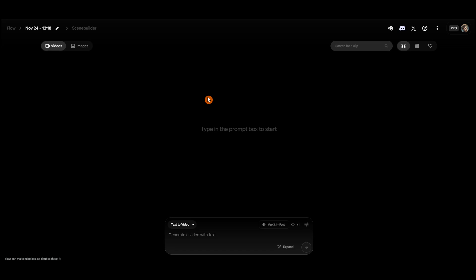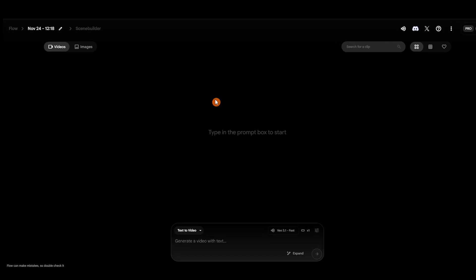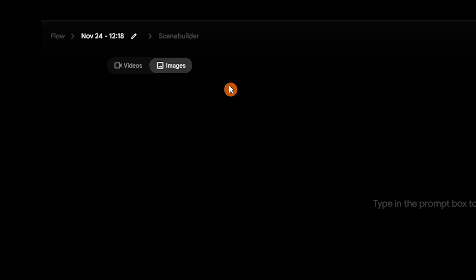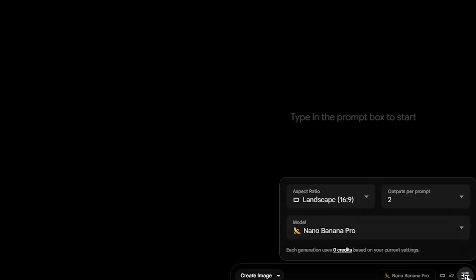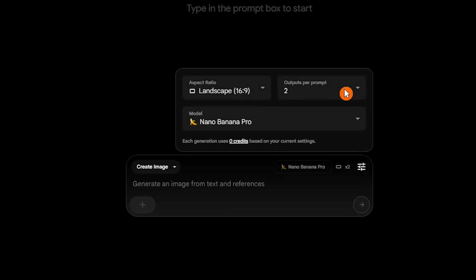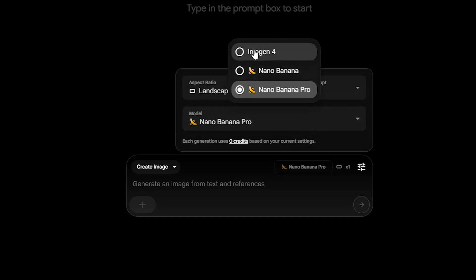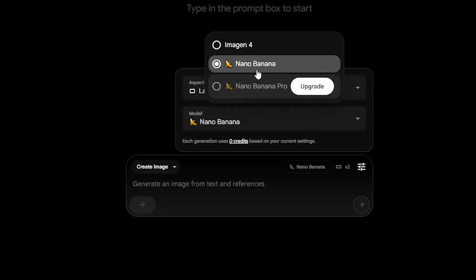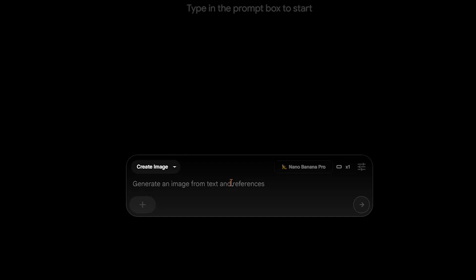Another way to use the Nano Banana Pro model is through Google Flow. In the Image section, you can adjust your settings and then select Nano Banana Pro from the model list. The model is not available on the free plan.